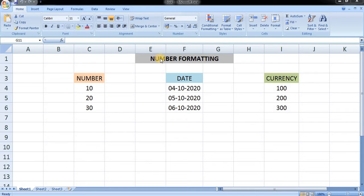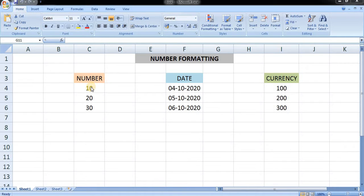Hi, in this video we will learn about number formatting — how to format the numbers. Here you can see three different columns for number, date, and currency. So first let us start with the number.